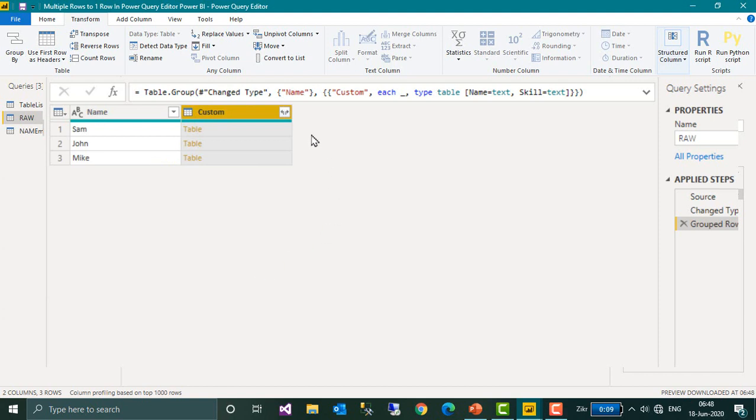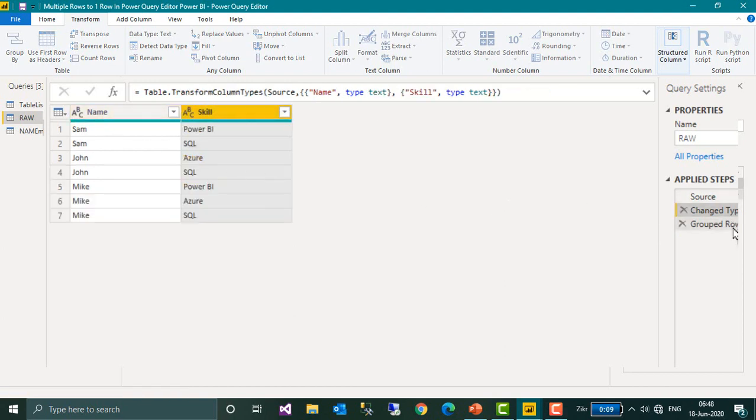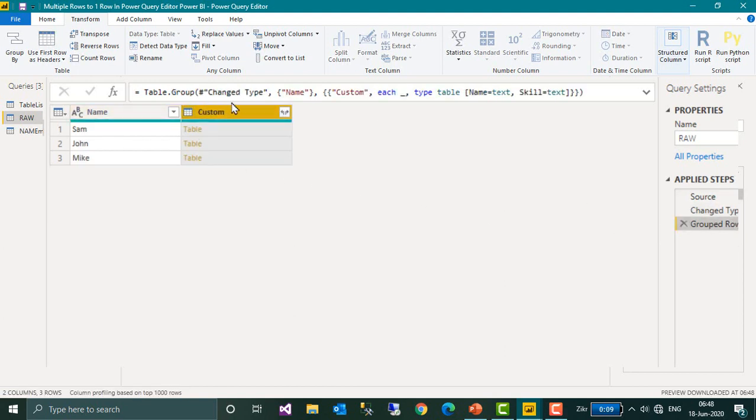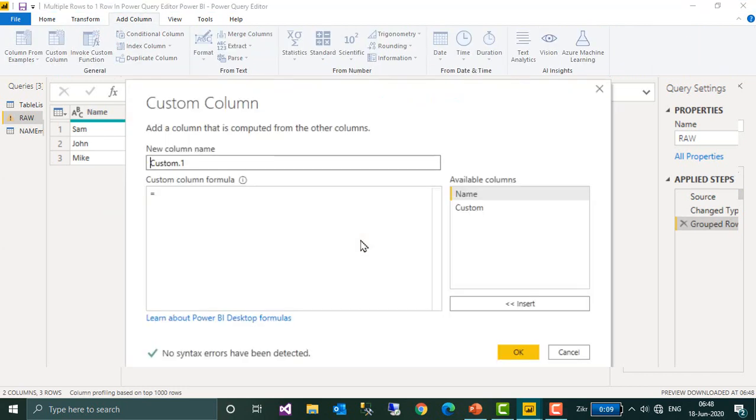Now I want to add one more column. Take a look at this. Before the data we have two columns, name and scale. And now we have given this as a custom name. So add custom column.